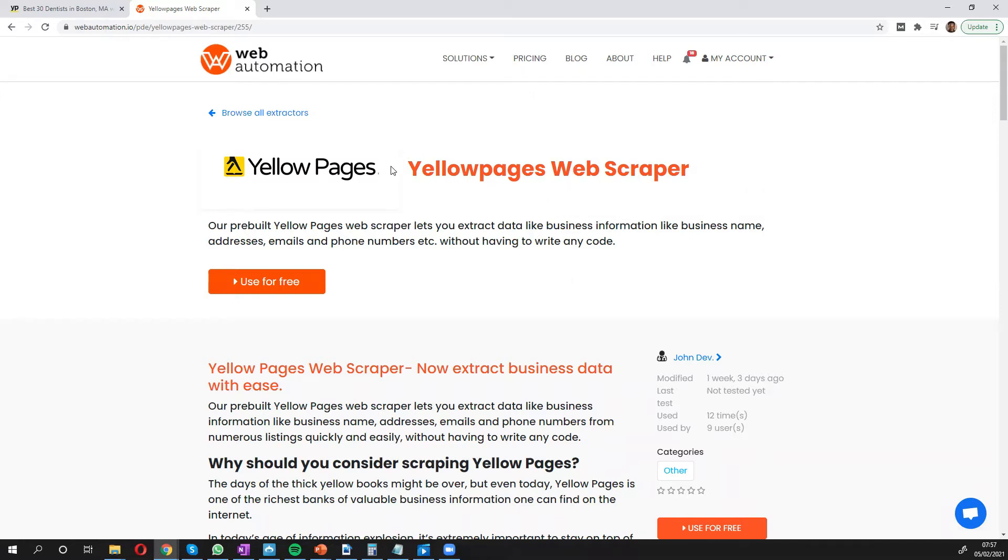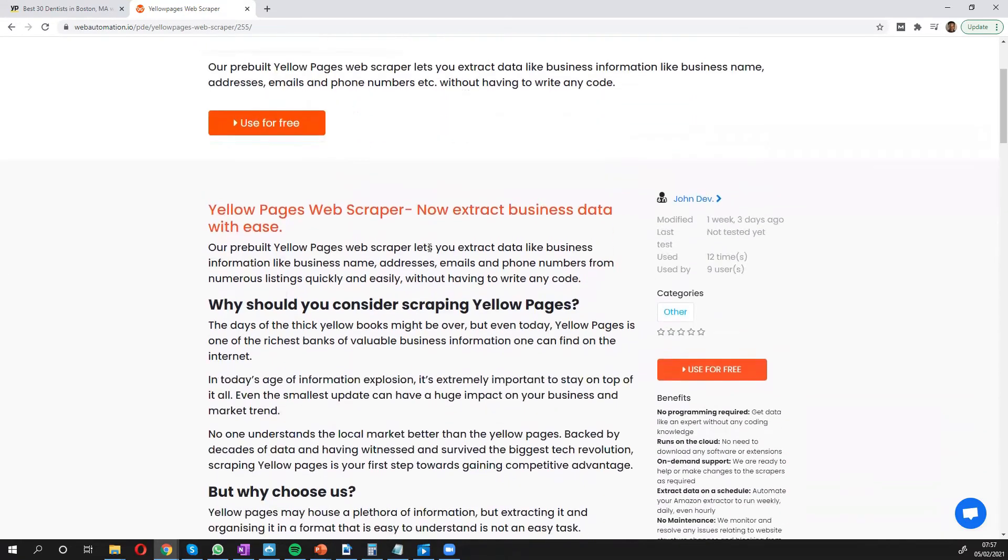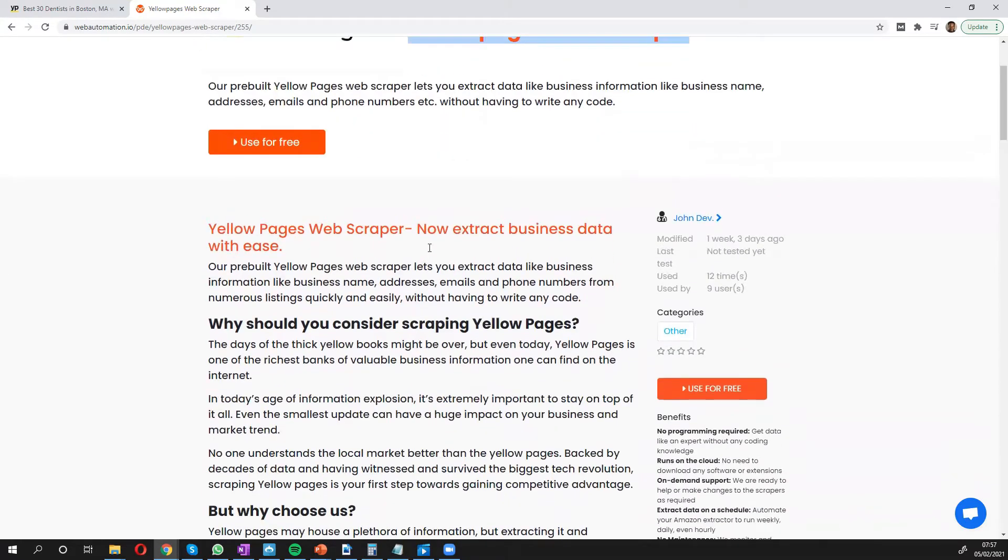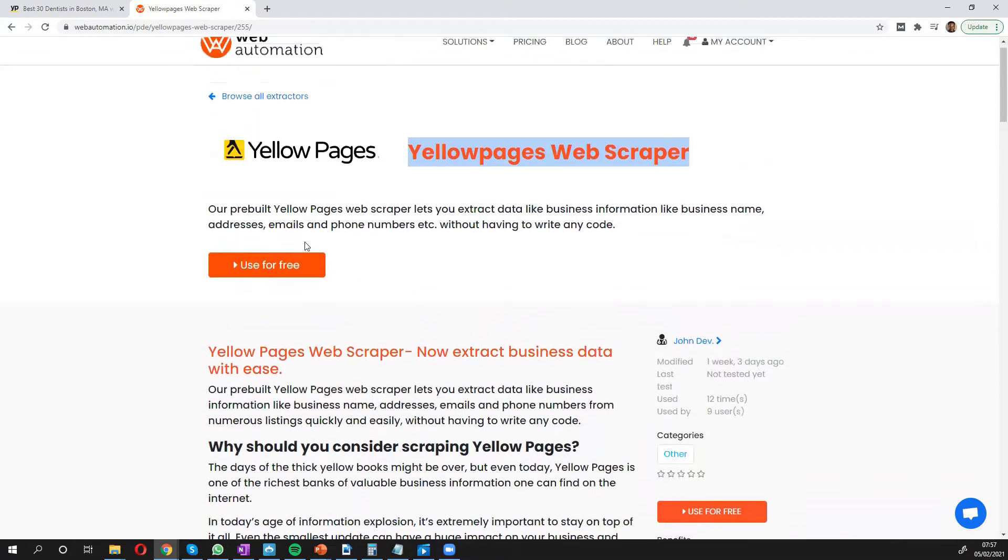The next thing you need to do is search for this predefined extractor. It's called Yellow Pages Web Scraper through our library, but I'm already on the page. You can scroll through to have a look, see what's going on, or you can click the big use for free button.